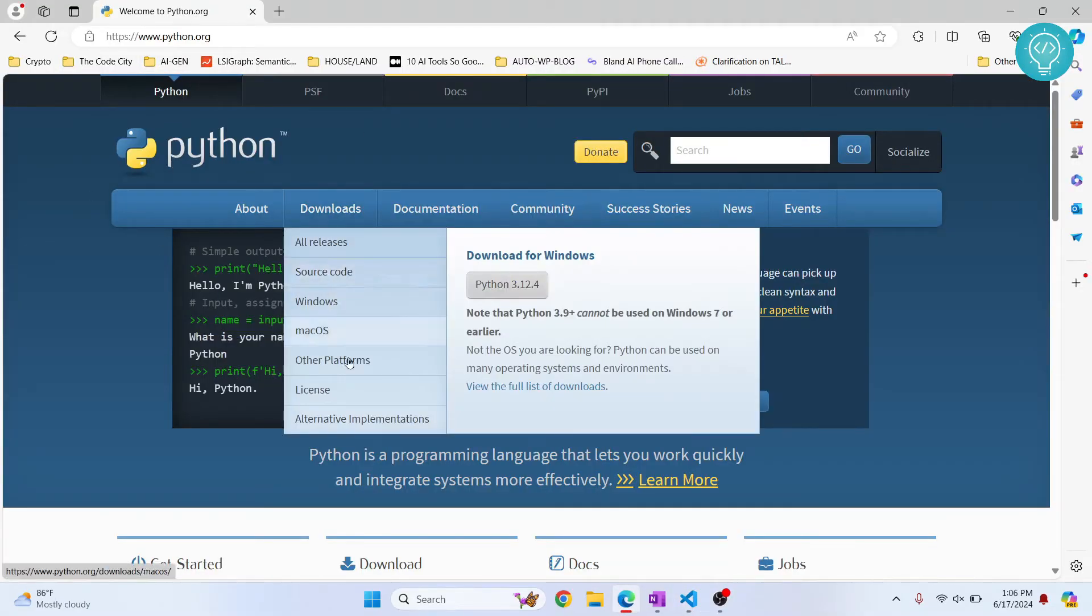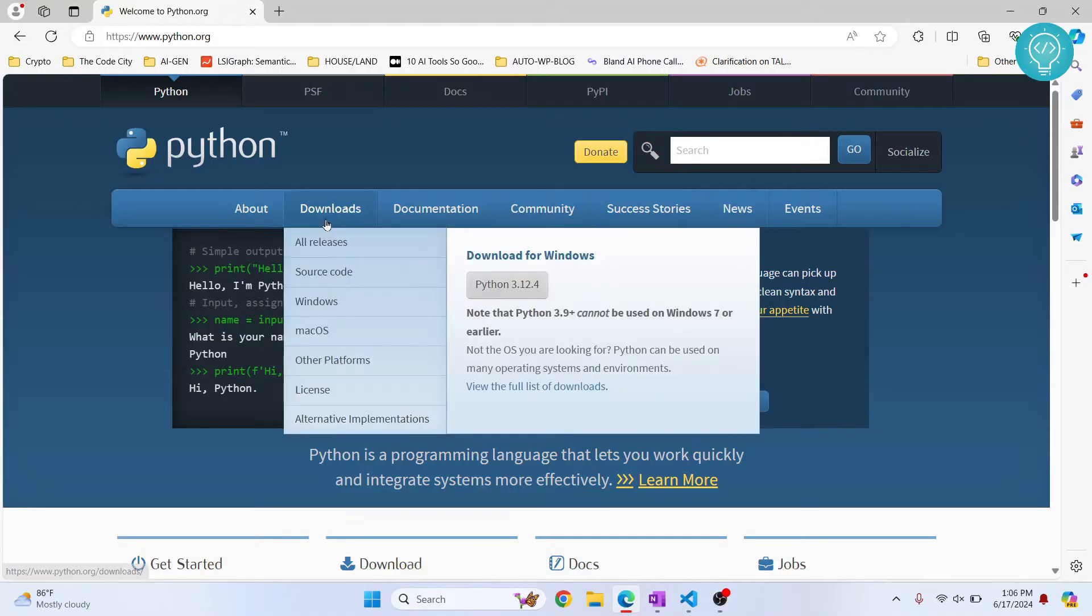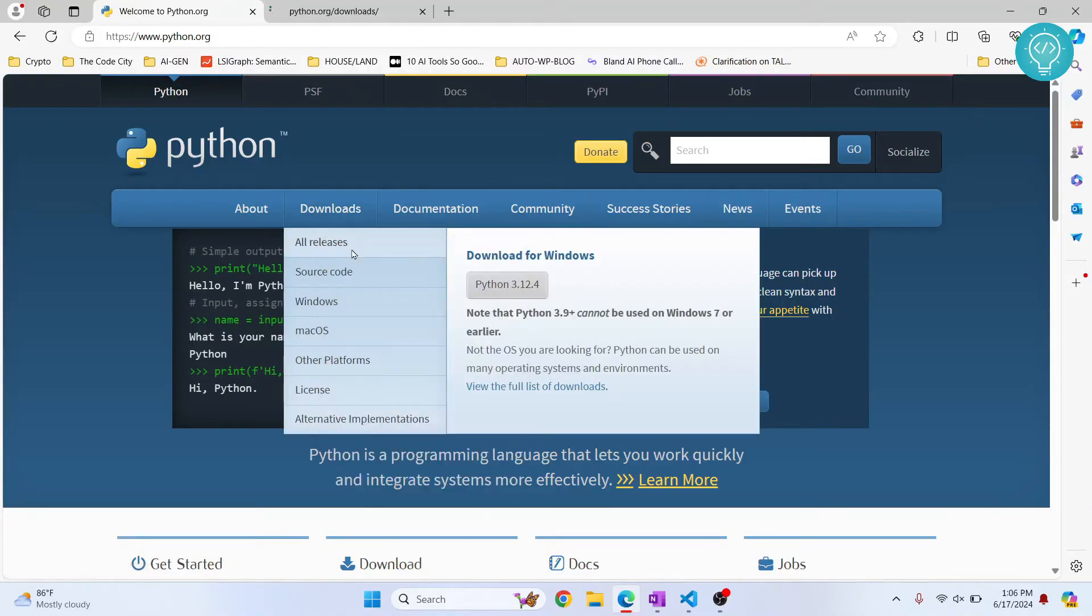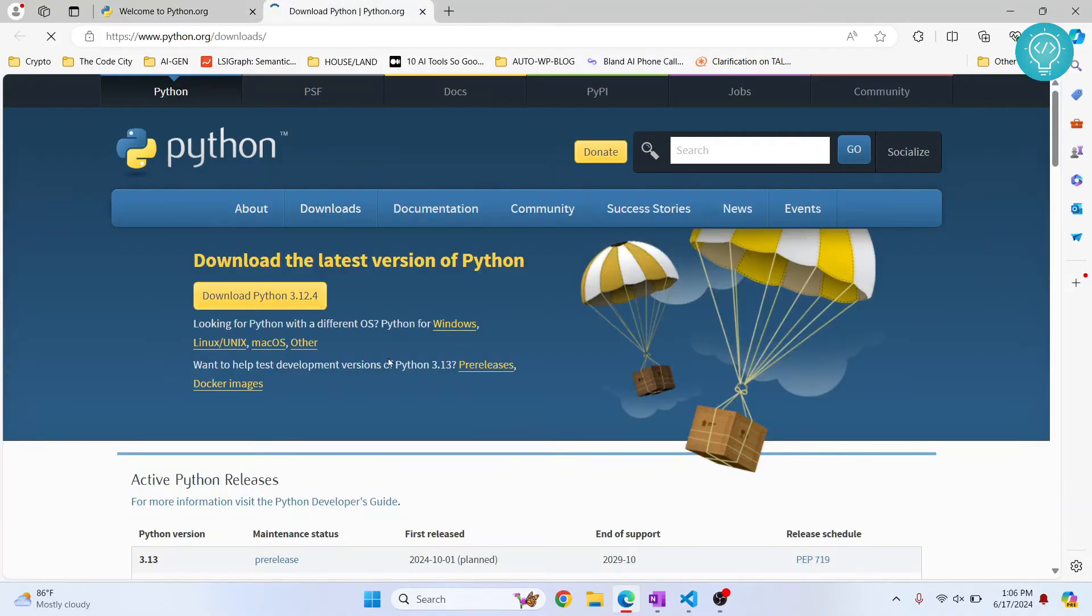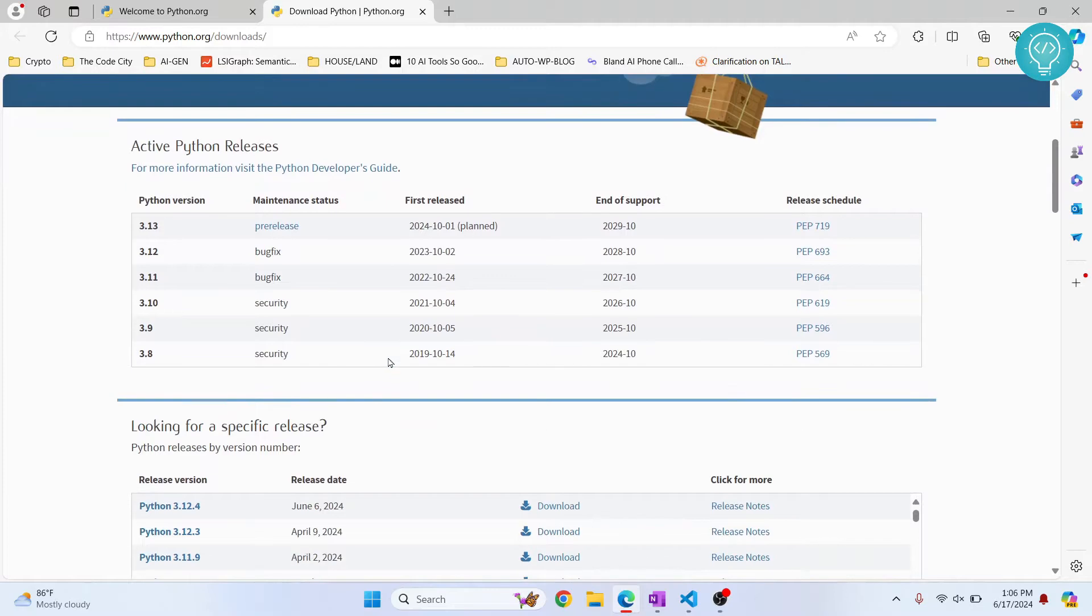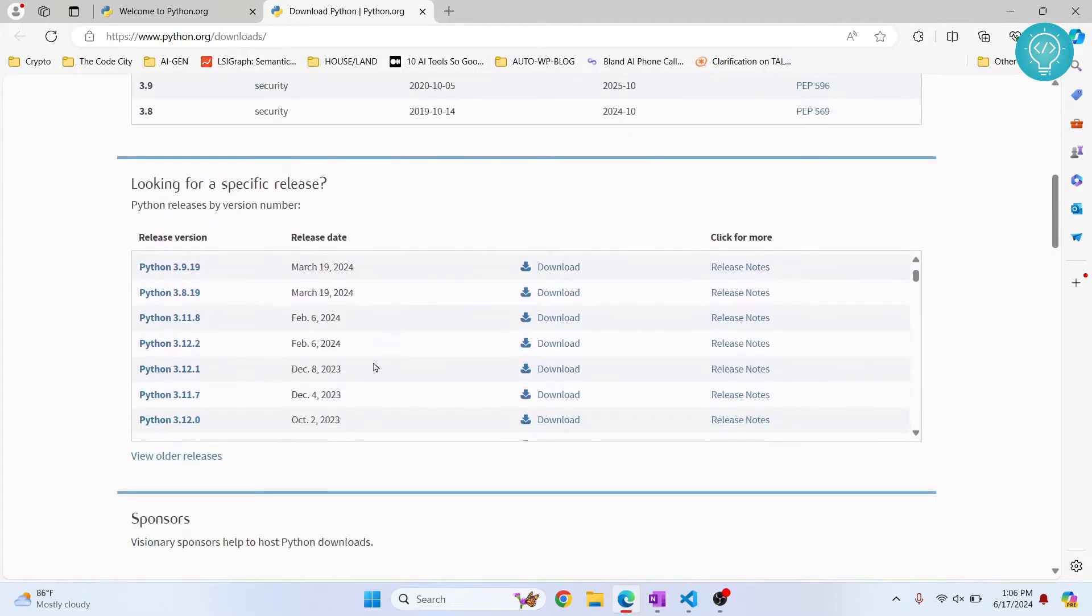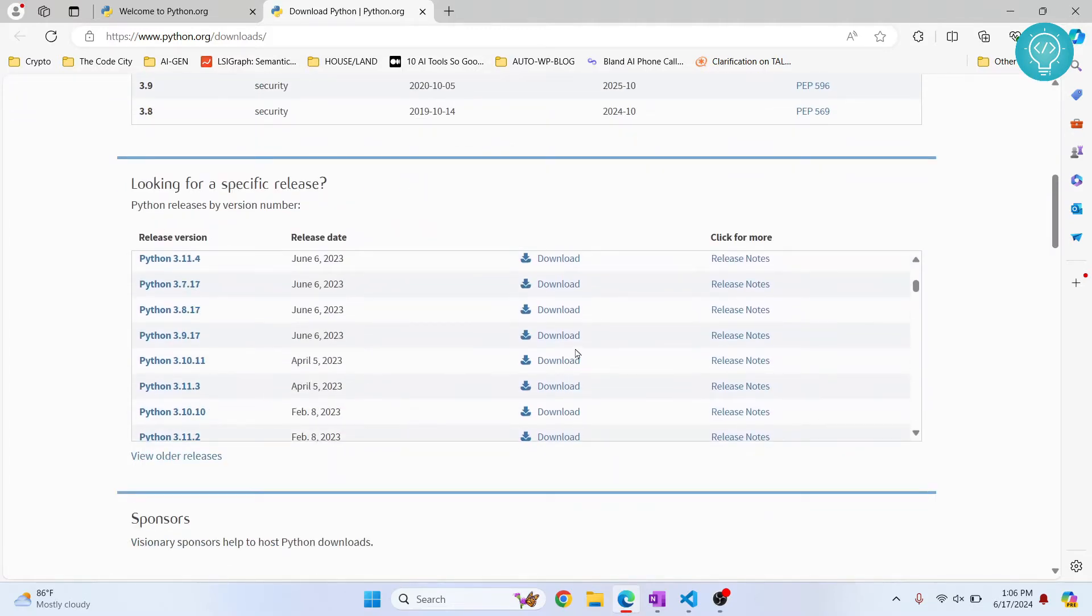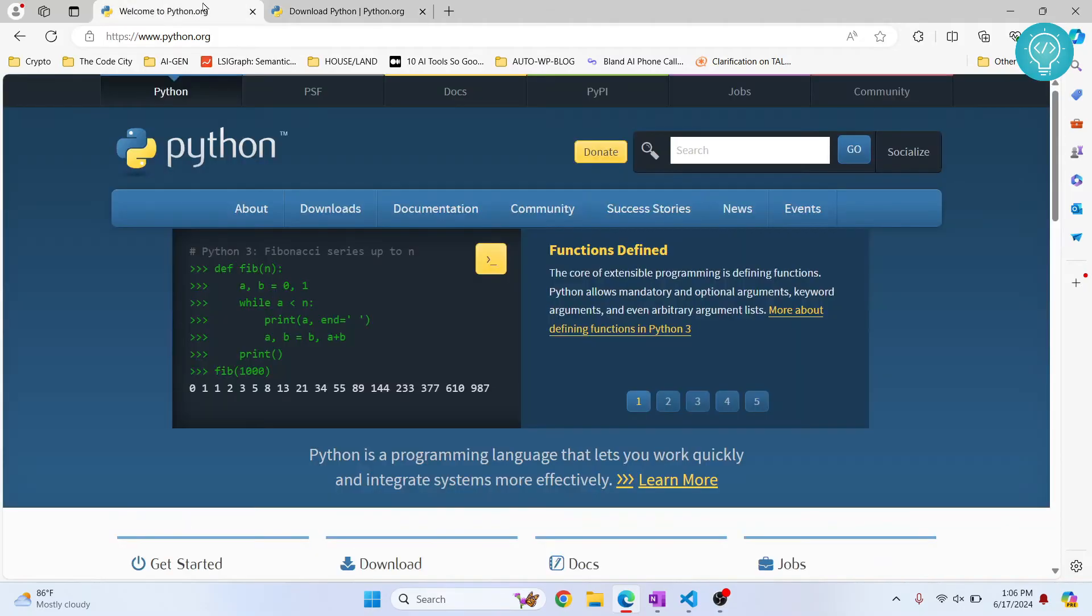Hover over downloads. And from here, click on all releases. And let's see what's here. Here, as you can see, there's a bunch of versions available here. So you can click on download and install that version.